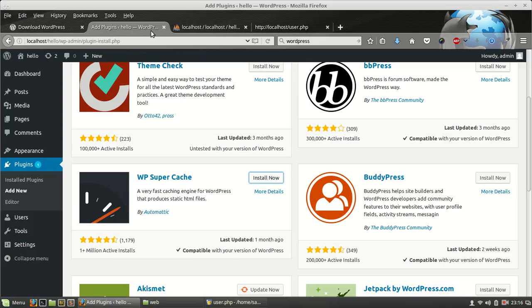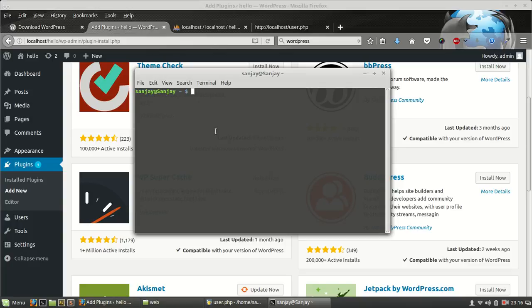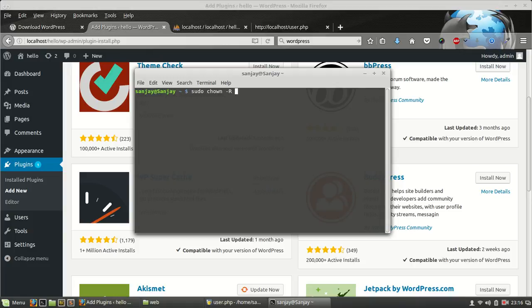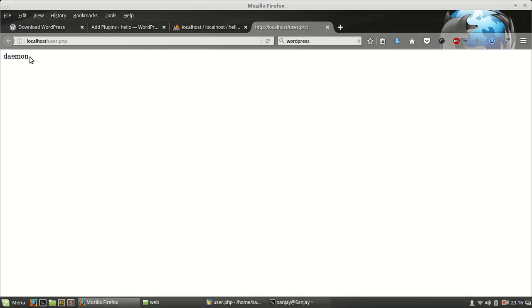Now we got the username daemon. So we have solved our problem. We just have to run a command to change ownership. Type sudo chown, change owner, recursively. Now the name of the user, daemon.